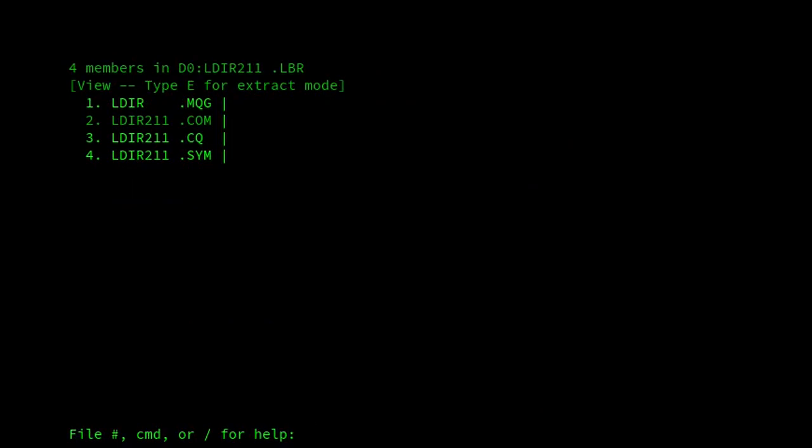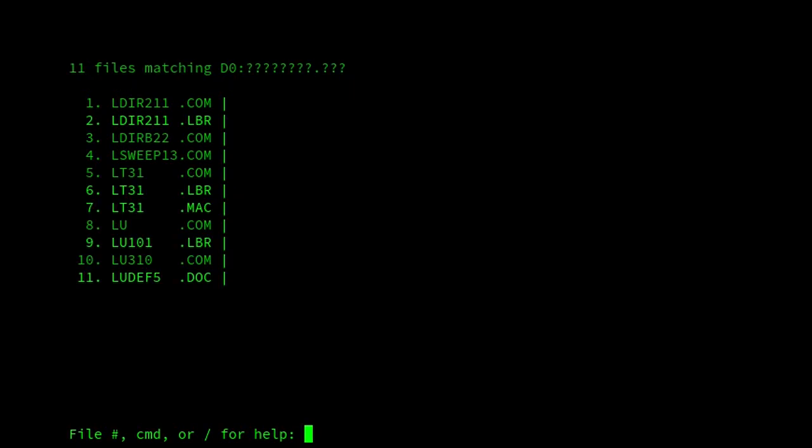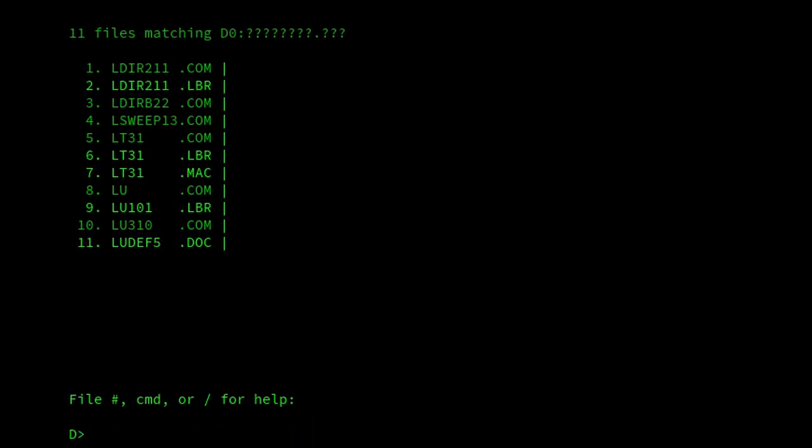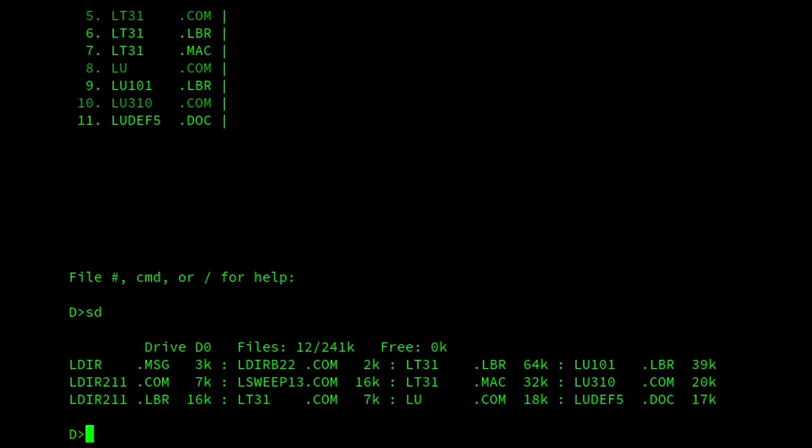So if I wanted to extract ldir.mqg, I would just switch over to the extract mode. And then if I press 1, I've extracted to the disk. And then if we look at the disk, and there we are, we've got the extracted file on the disk.